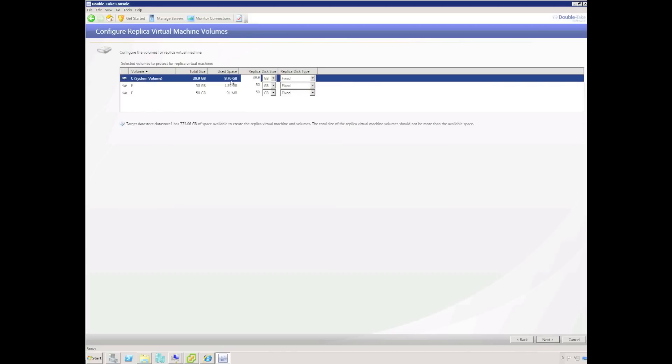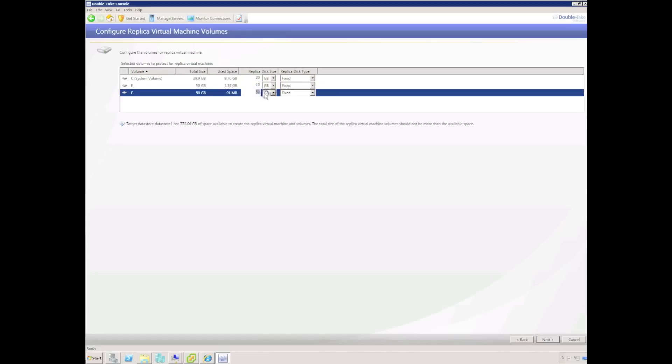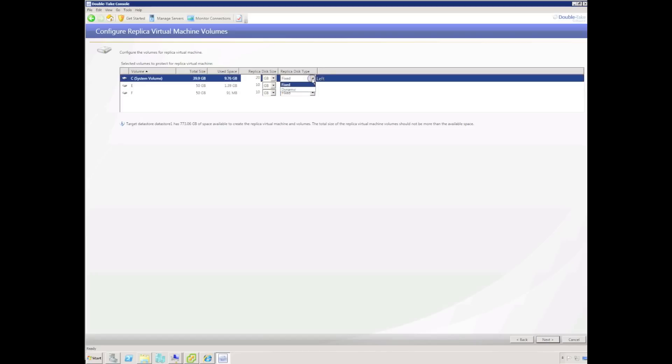Also in Double Take 5.22, we can change the size of our replica virtual disks — either smaller or larger than the production server. We can also change the virtual disk type from fixed size to dynamically expanding. The dynamically expanding disk makes use of VMware's thin provisioning technology.